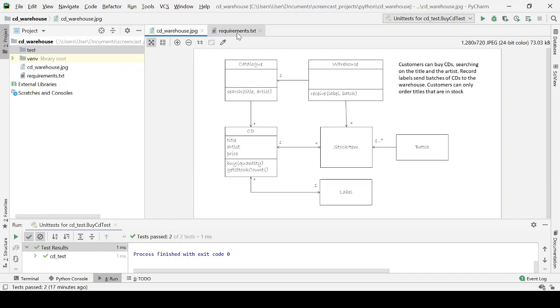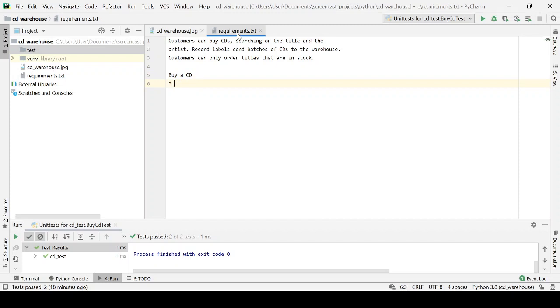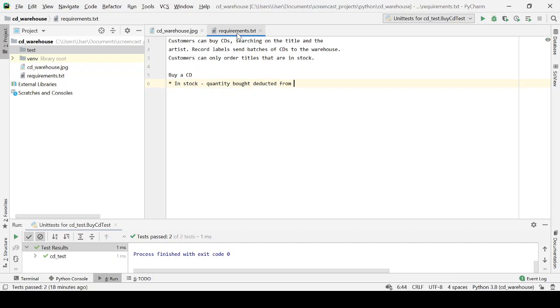So what we do instead is we read the requirements and we think about test cases. Examples are based on these use cases that we think our software will need to handle. So let's write a list of these test cases, starting with cases for buying a CD. Let's think of the happy path. So there's enough stock for that. And when we've got enough stock, then the quantity bought is deducted from the stock. So that is an outcome. It's not the design. It's something the design has to achieve.